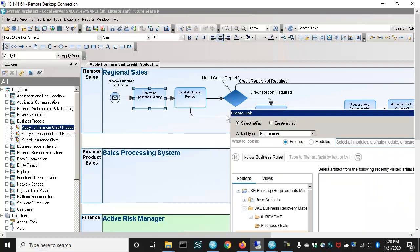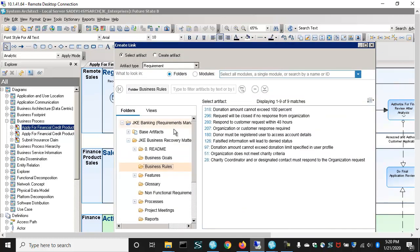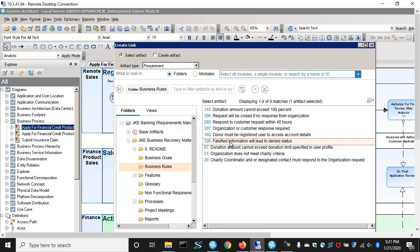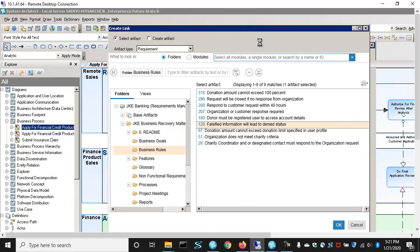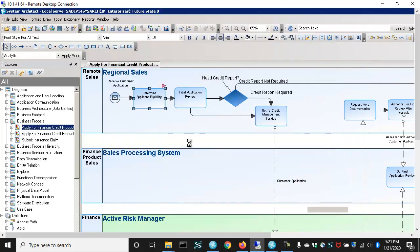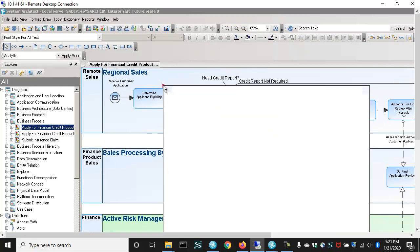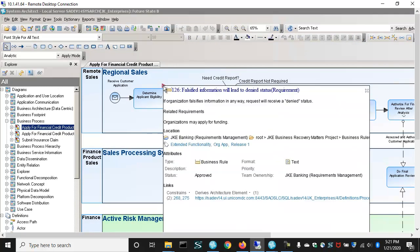If I select that, I open up Doors Next Gen to the project that I have the friendship to, and I can navigate through the requirements and select requirements to link to that architecture element. In this case, falsified information will lead to denied status. I will link that to this business process and I get a little purple triangle that says that process is linked to something. When I hover over it, it tells me what.